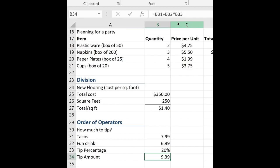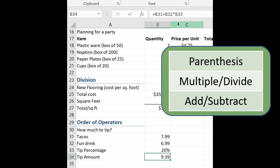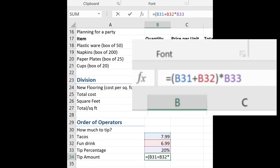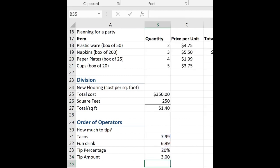So let's go back to our order of operators. And we know that anything that's in parentheses, that's what it will calculate first. So I'm going to take B31 and B32 and enclose those in parentheses. So equal, open parentheses, B31, plus B32, close parentheses. Now I want to multiply the result of both of those times 20%. Hit enter. Now $3.